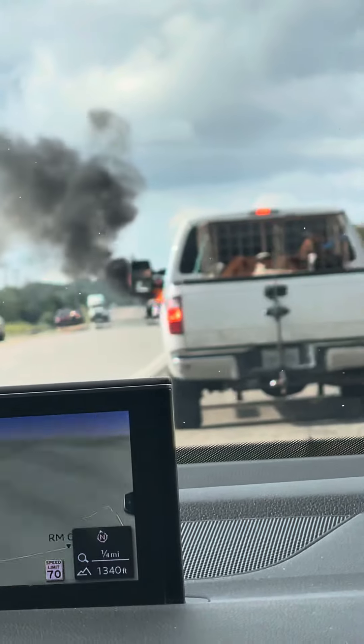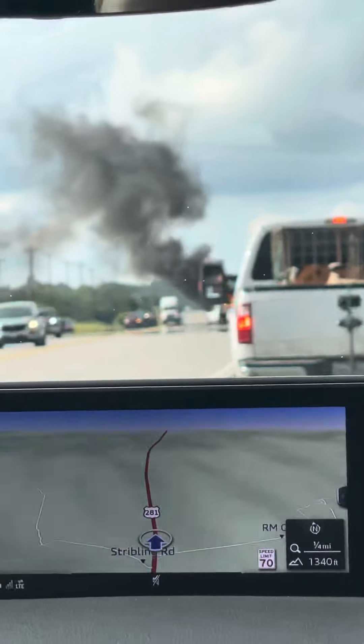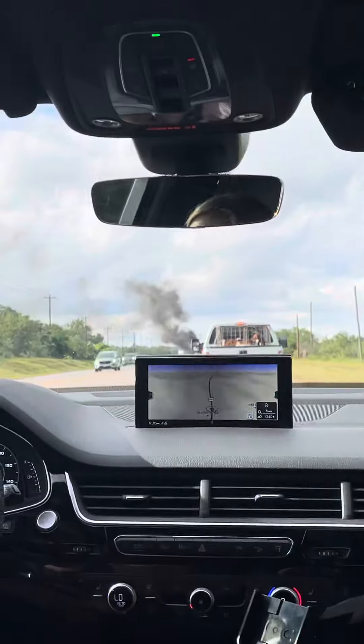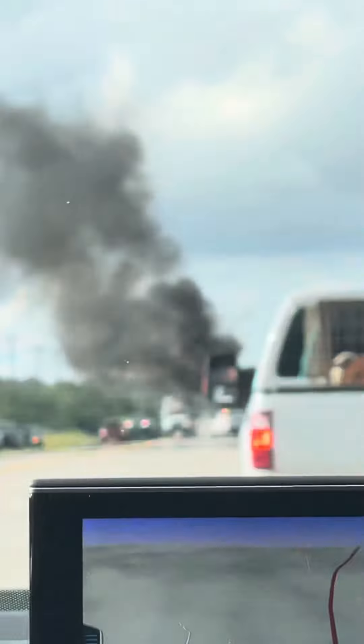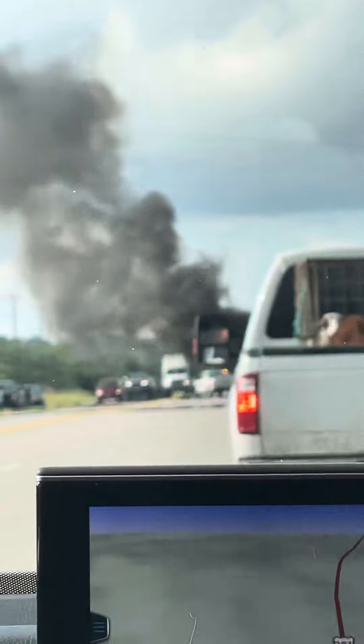Holy crap, I don't know, there's a car in front of us, holy, wow.